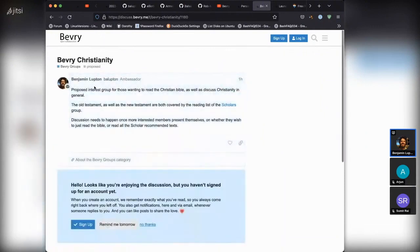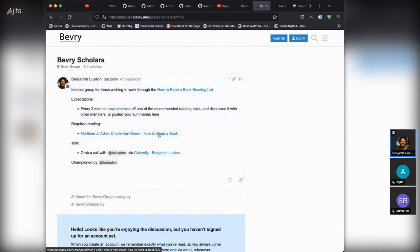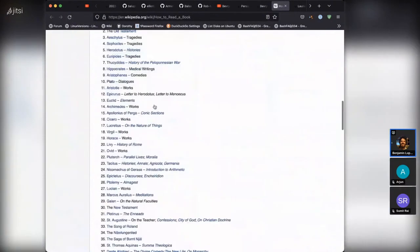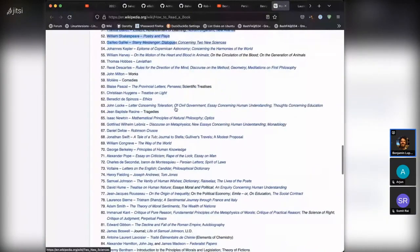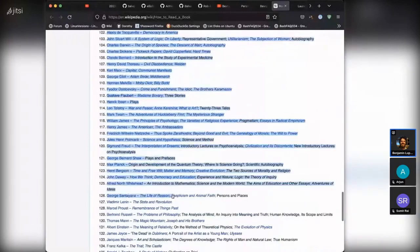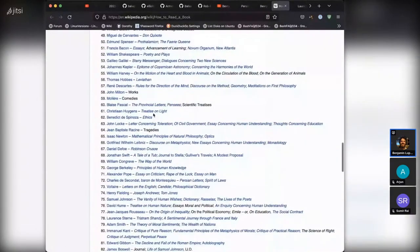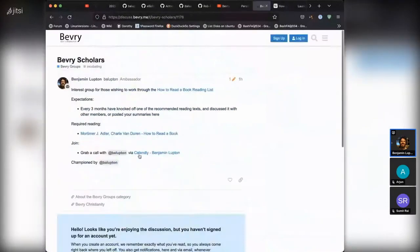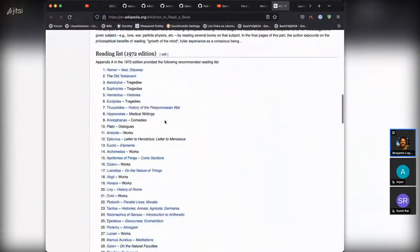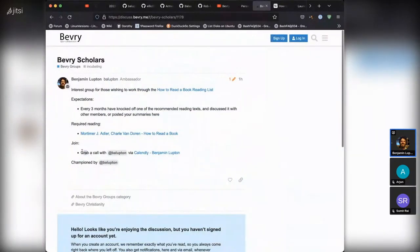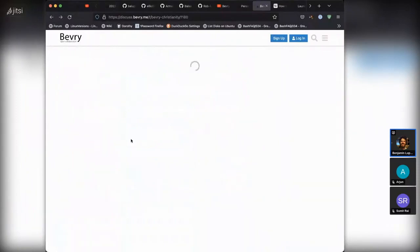Beverly Christianity, as part of the Scholars group, is about 'How to Read a Book' — a book we've already covered on the Beverly channel — but it also has a reading list. This reading list has about a hundred or so works that are foundational to understanding Western civilization, and then being on the frontier and going beyond it. I've read maybe ten of these works so far, and the goal for the Scholars group will eventually be to read all of them. If you're interested, look at the join criteria to be part of that.